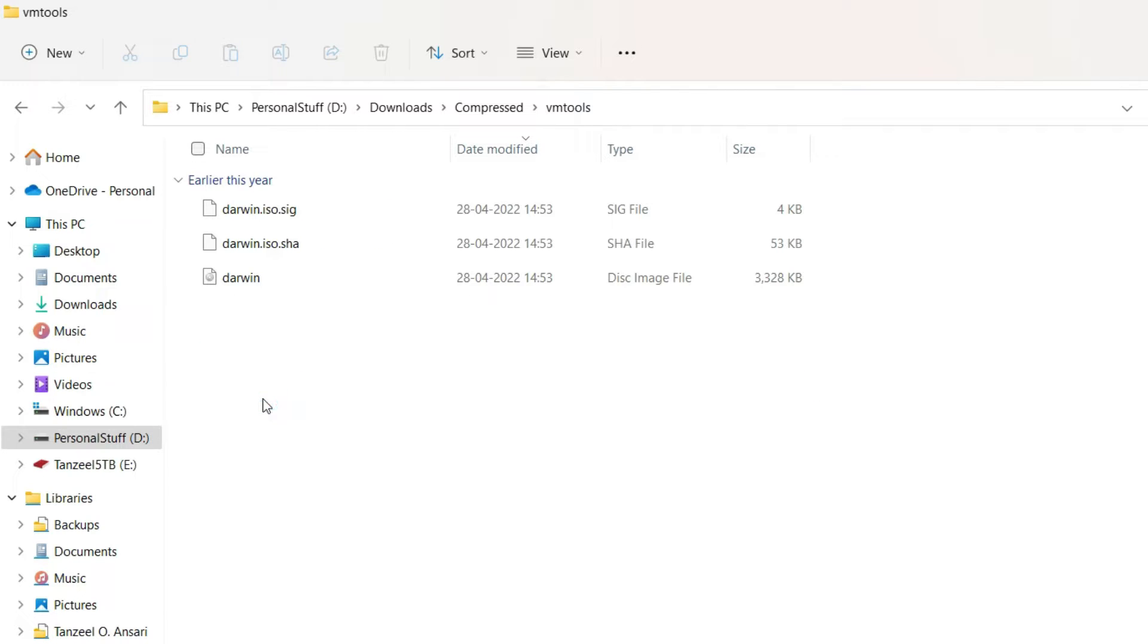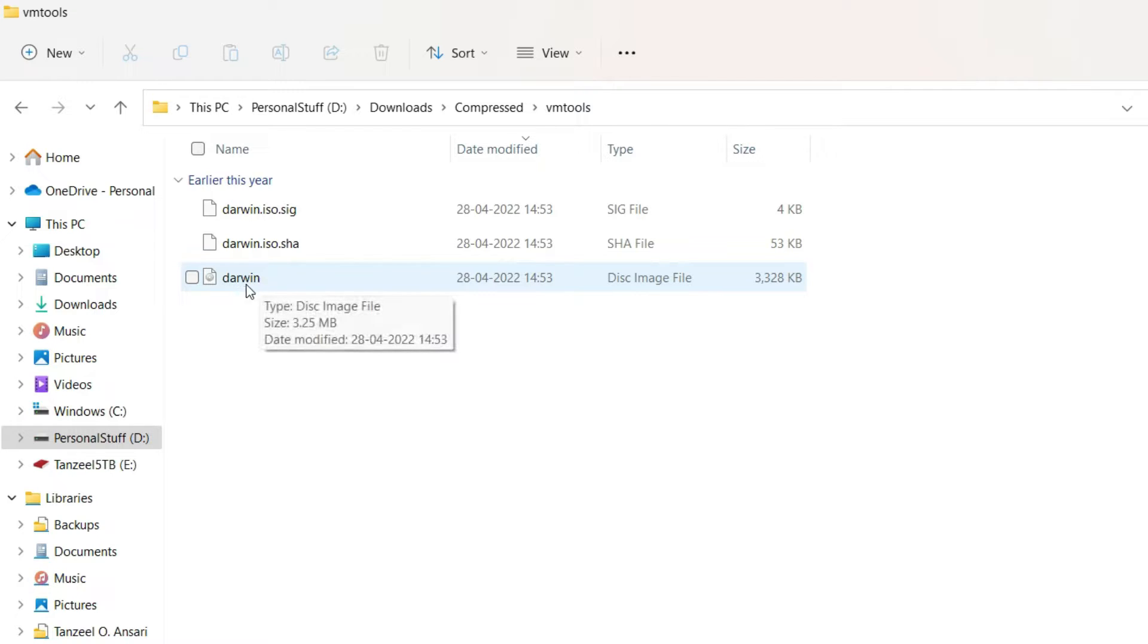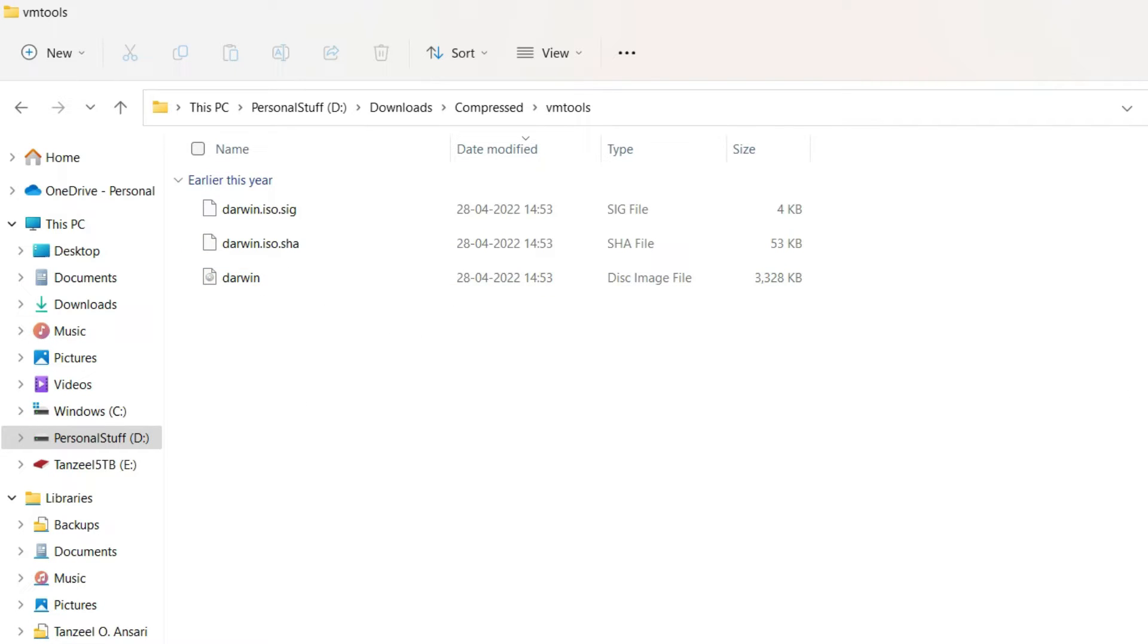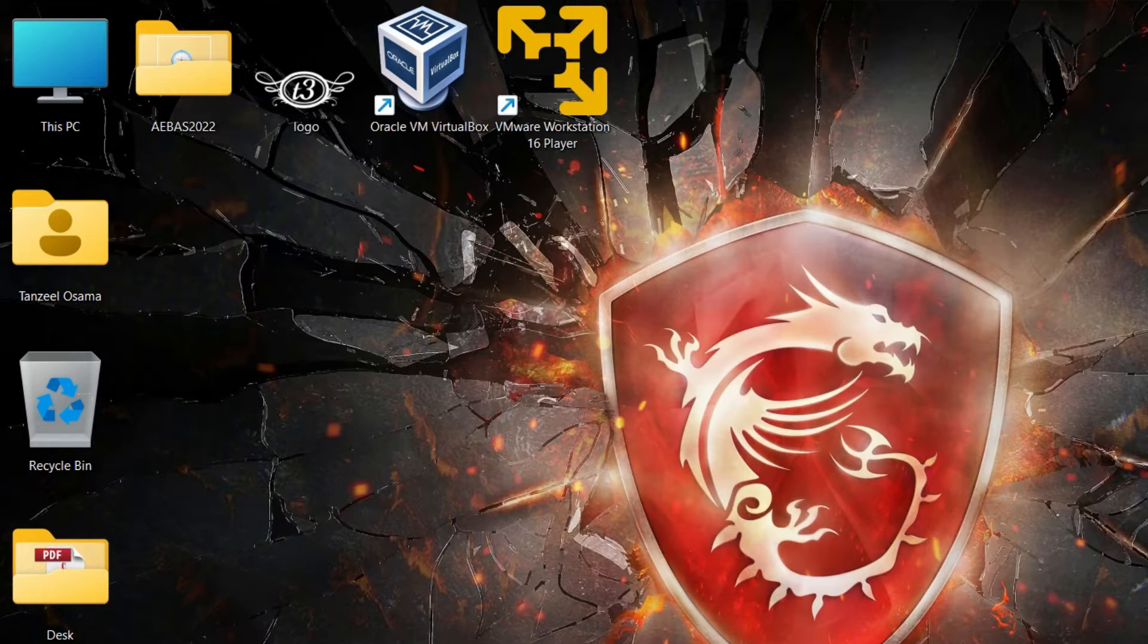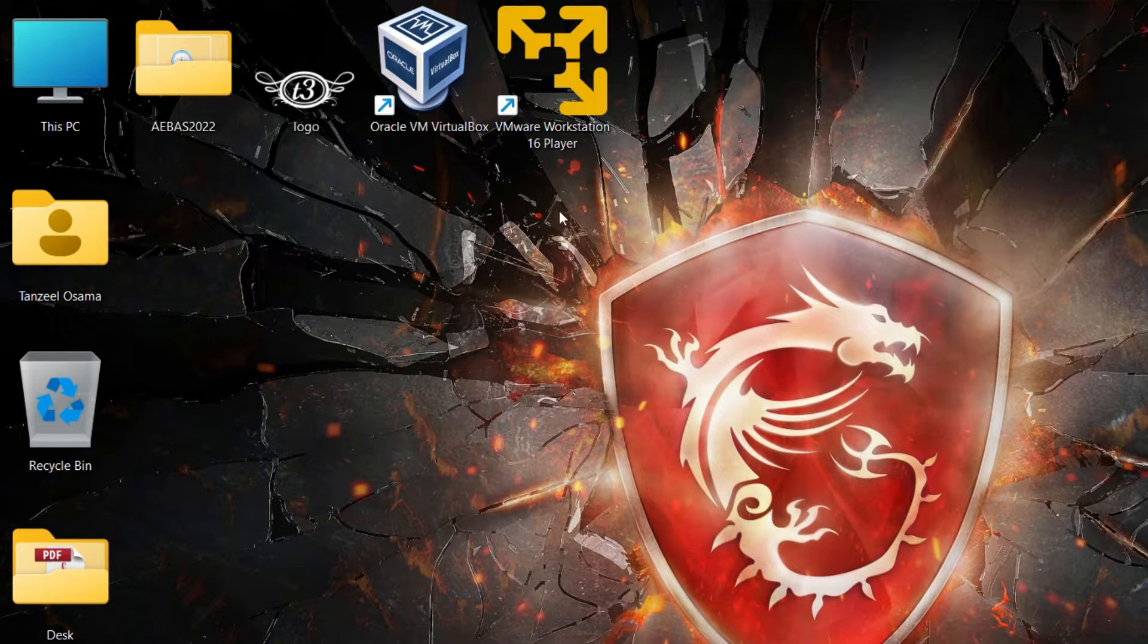Now you can see we have 3 files here and among these 3, this Darwin is the ISO file. This is the ISO file that we need to mount in our virtual machine. So now that we have the VMware tools file, I will just close everything.